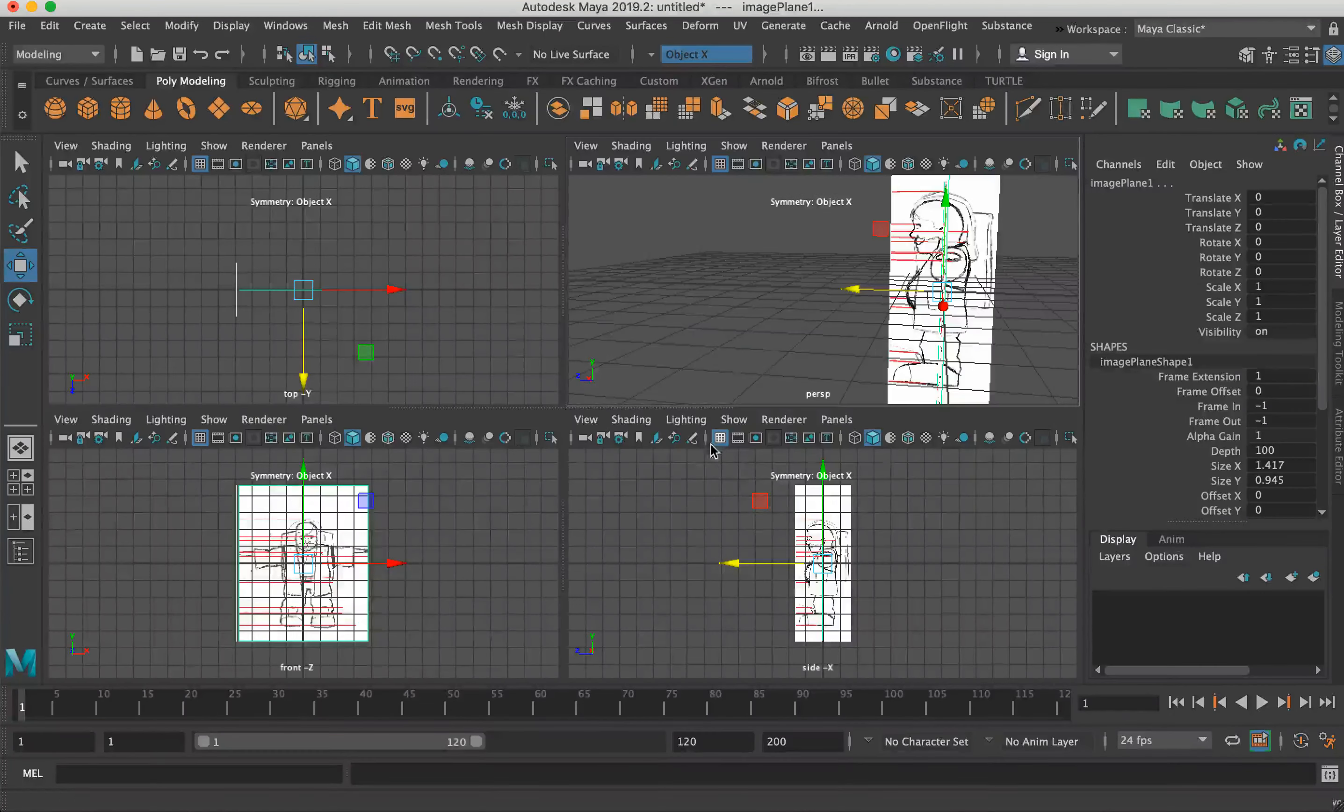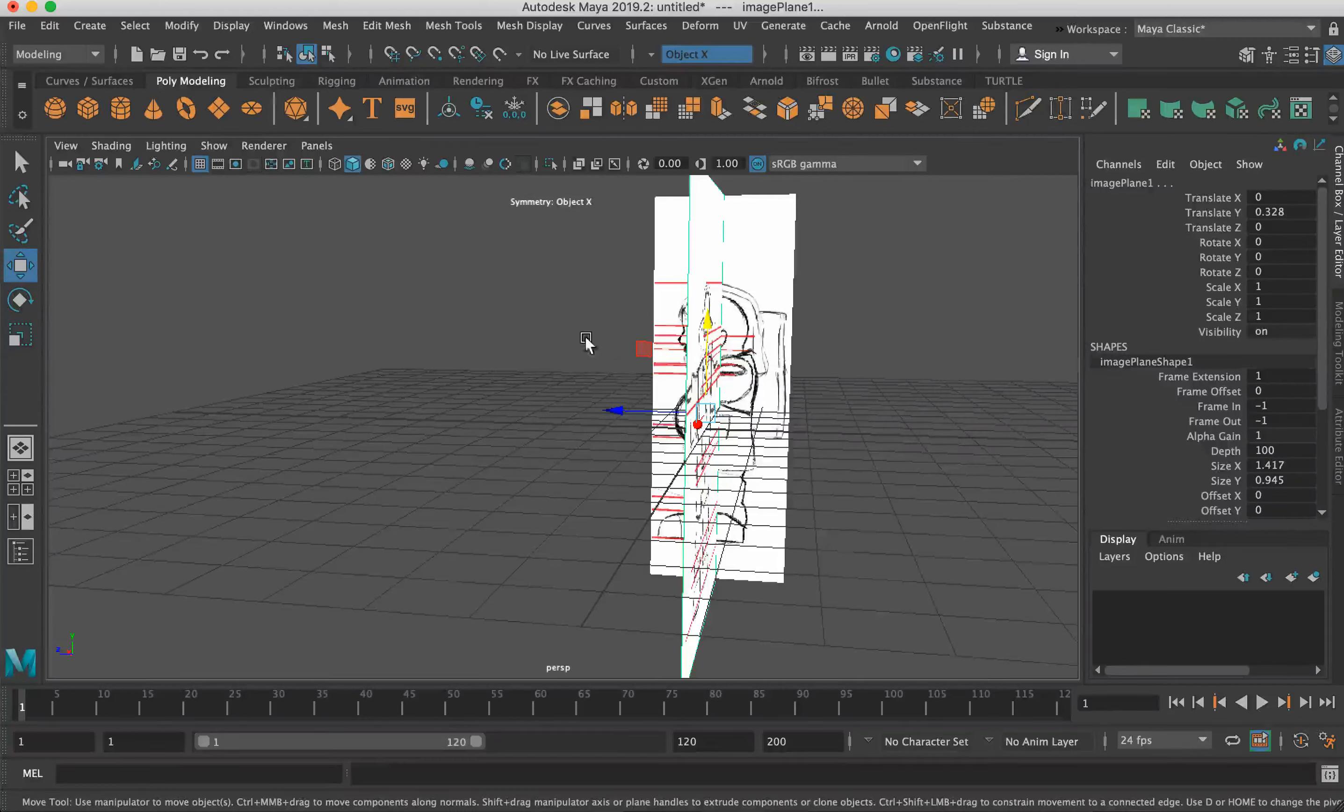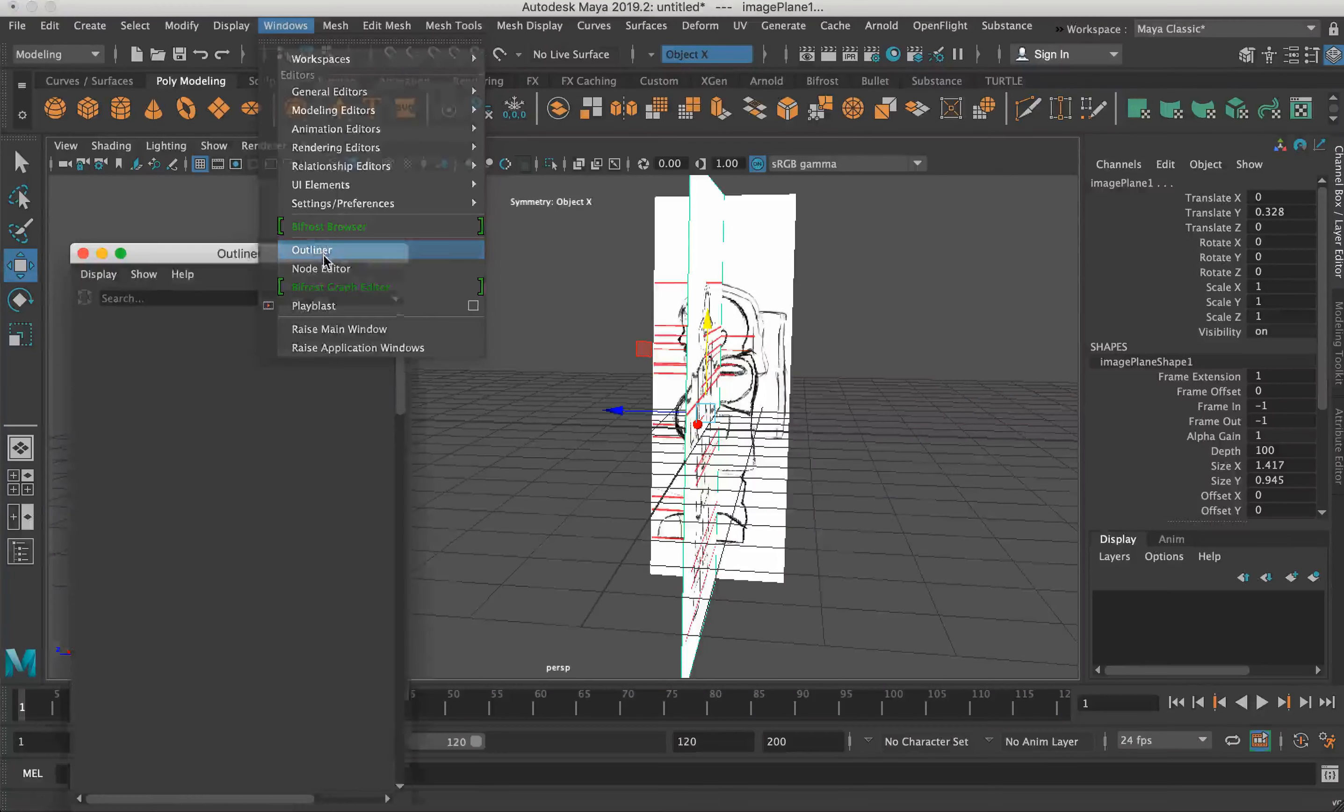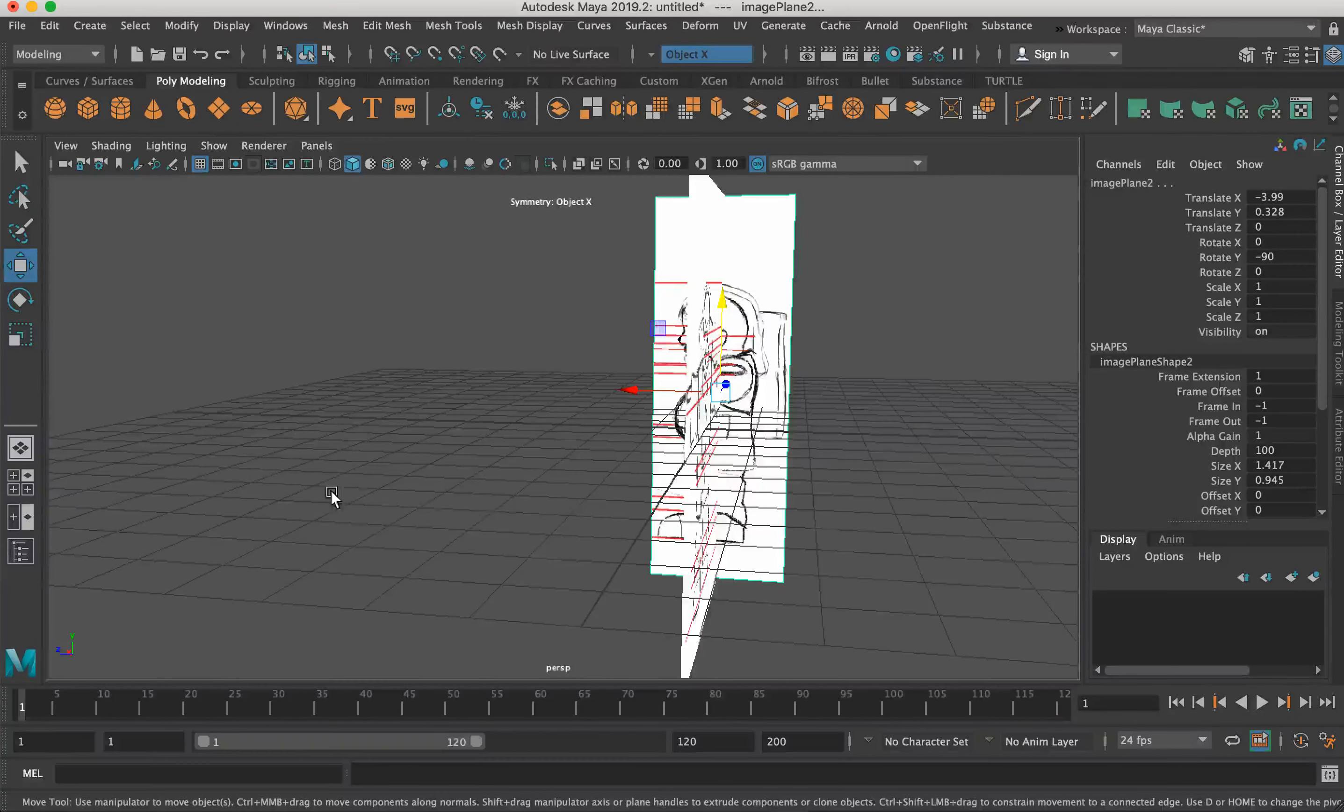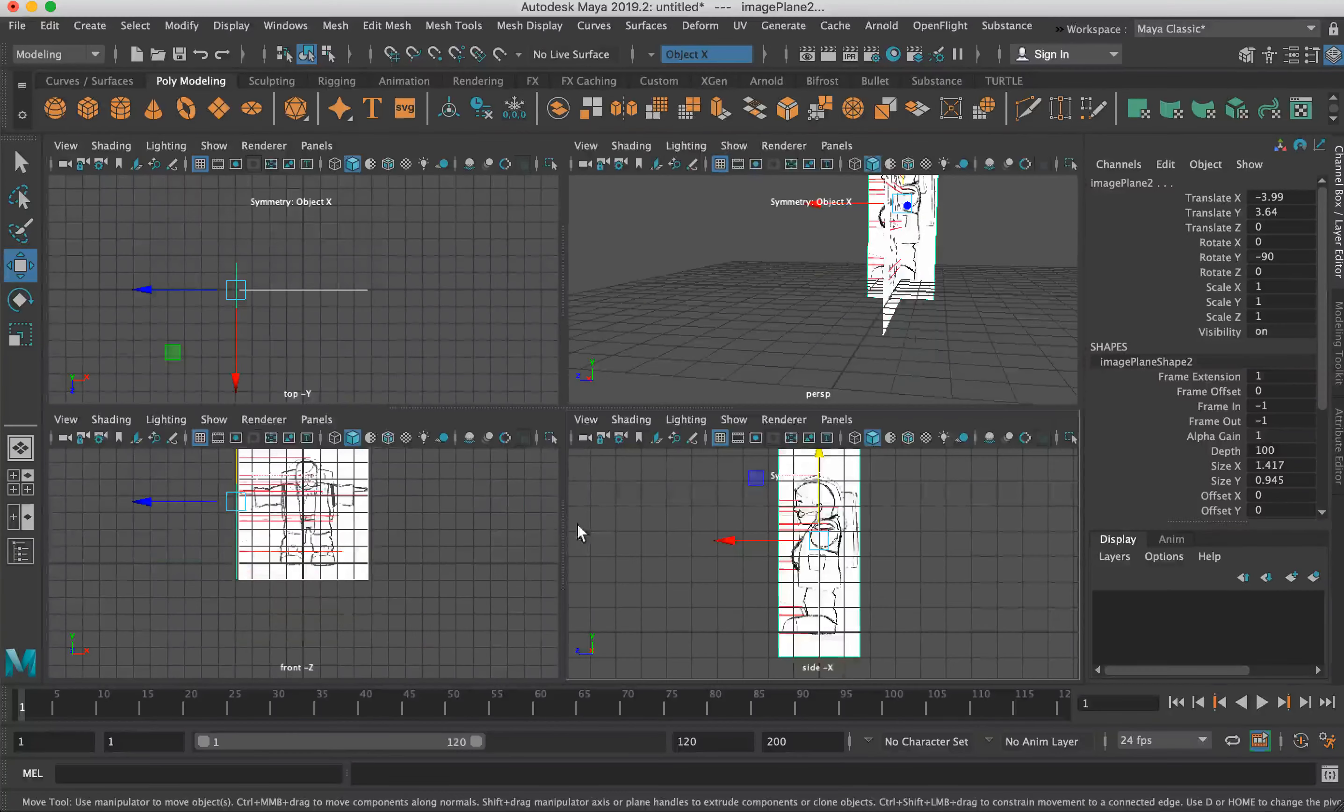Hit spacebar. Go to side view. And then just grab, we've basically grabbed both of these image planes just in the viewport. Just marquee tool through them. Or you could go to Windows, Outliner, and then grab them this way. Exactly the same thing. No different. And then just kind of pull them up like that. We just want to line these up roughly to the floor.